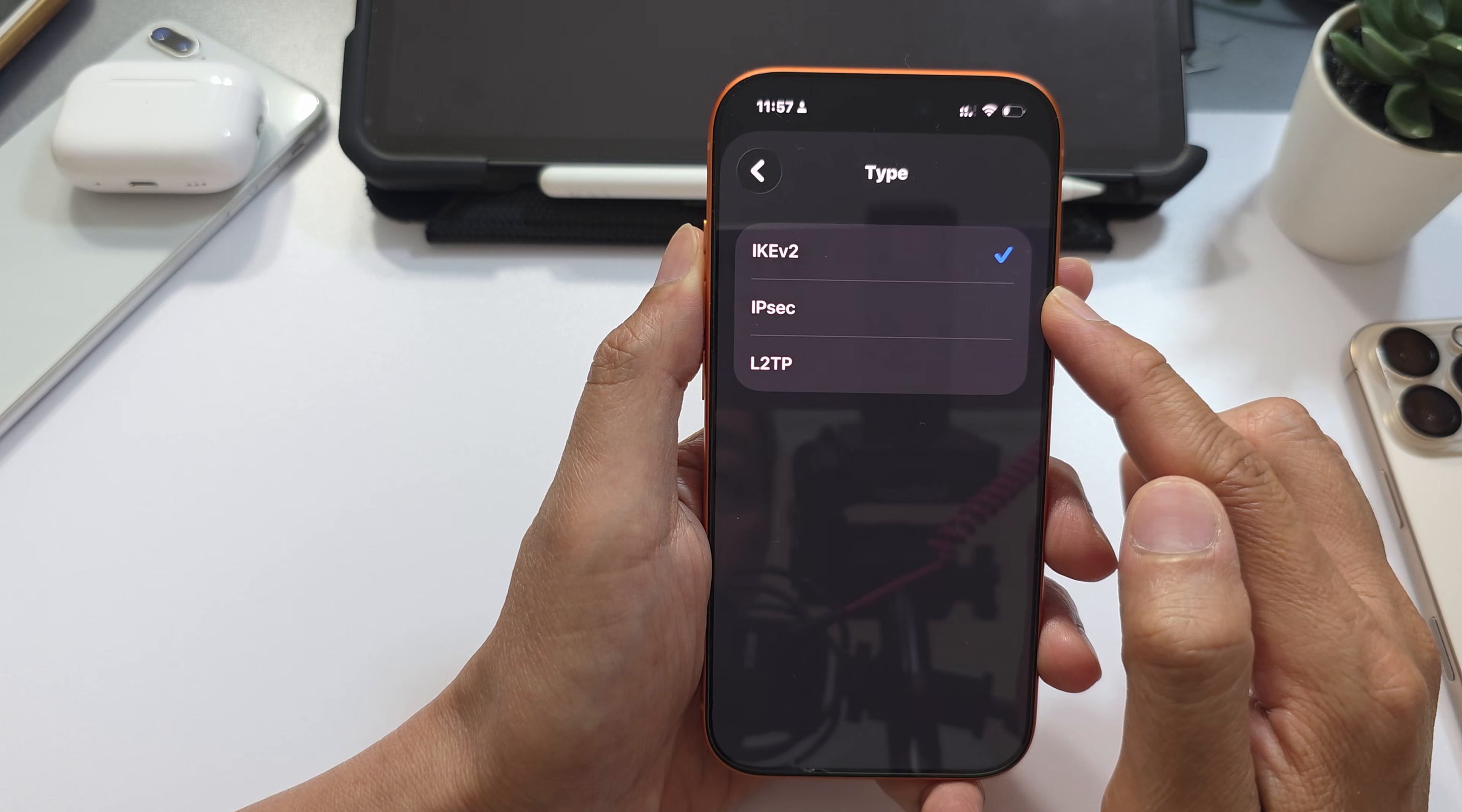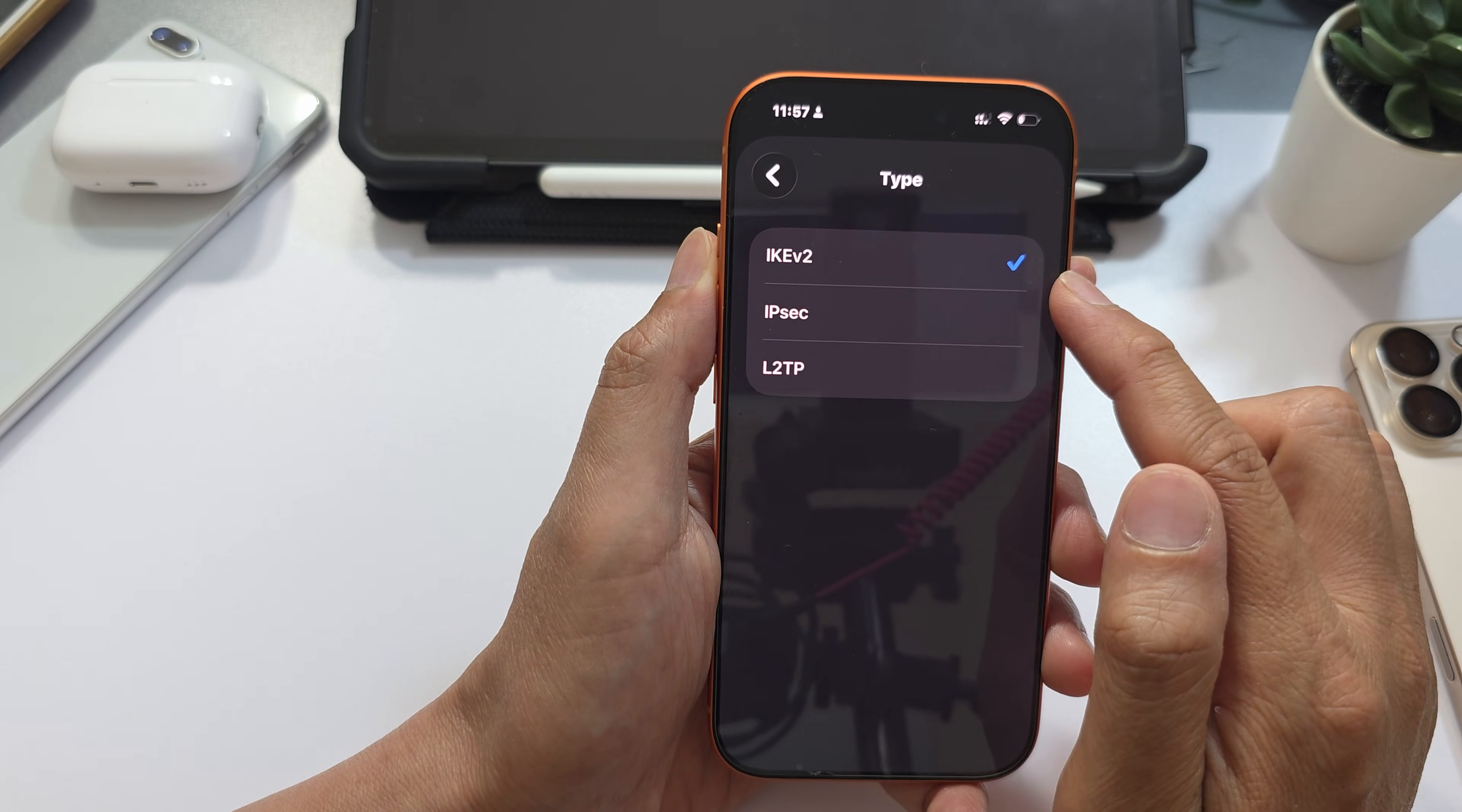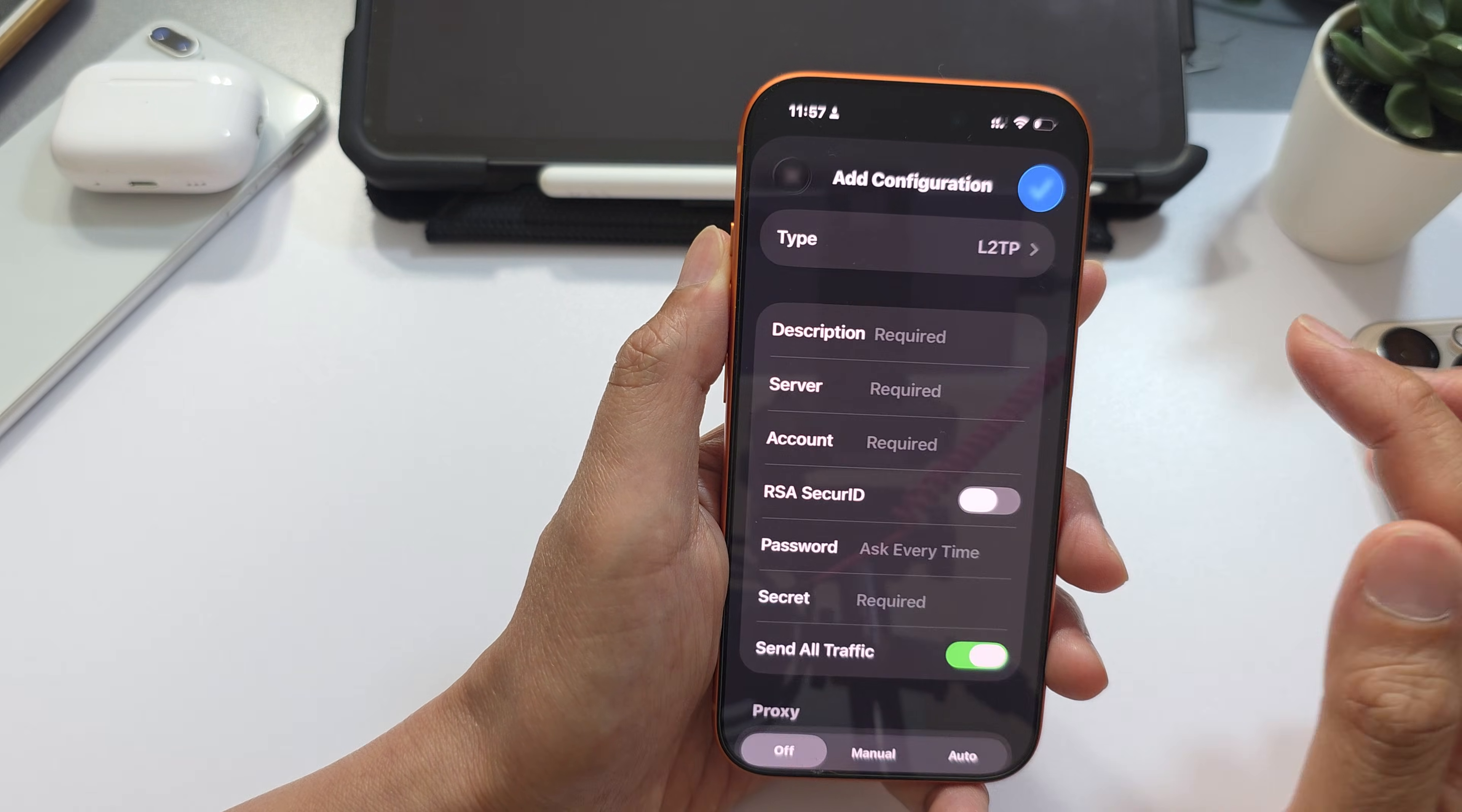This information can be retrieved from your service provider. Either IKEv2, IPSec, or L2TP - select the appropriate VPN type.